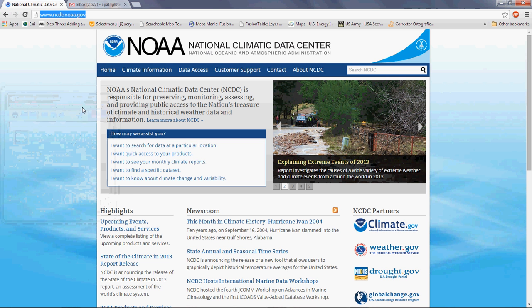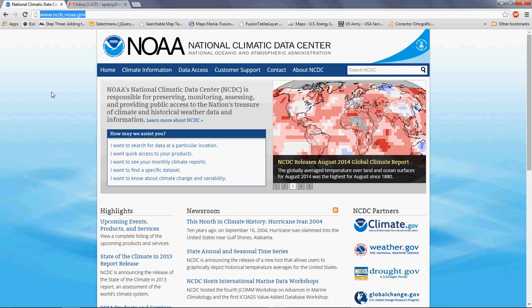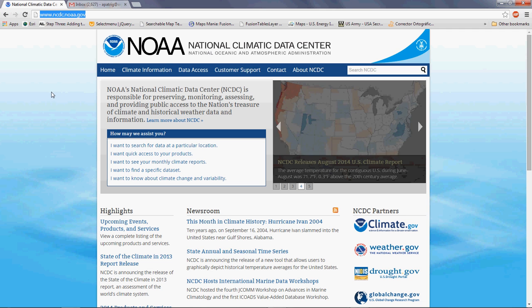Welcome to a new tutorial. In this case, I'm going to show you how to retrieve weather data from the National Climatic Data Center. Open your browser and type www.ncdc.noaa.gov.